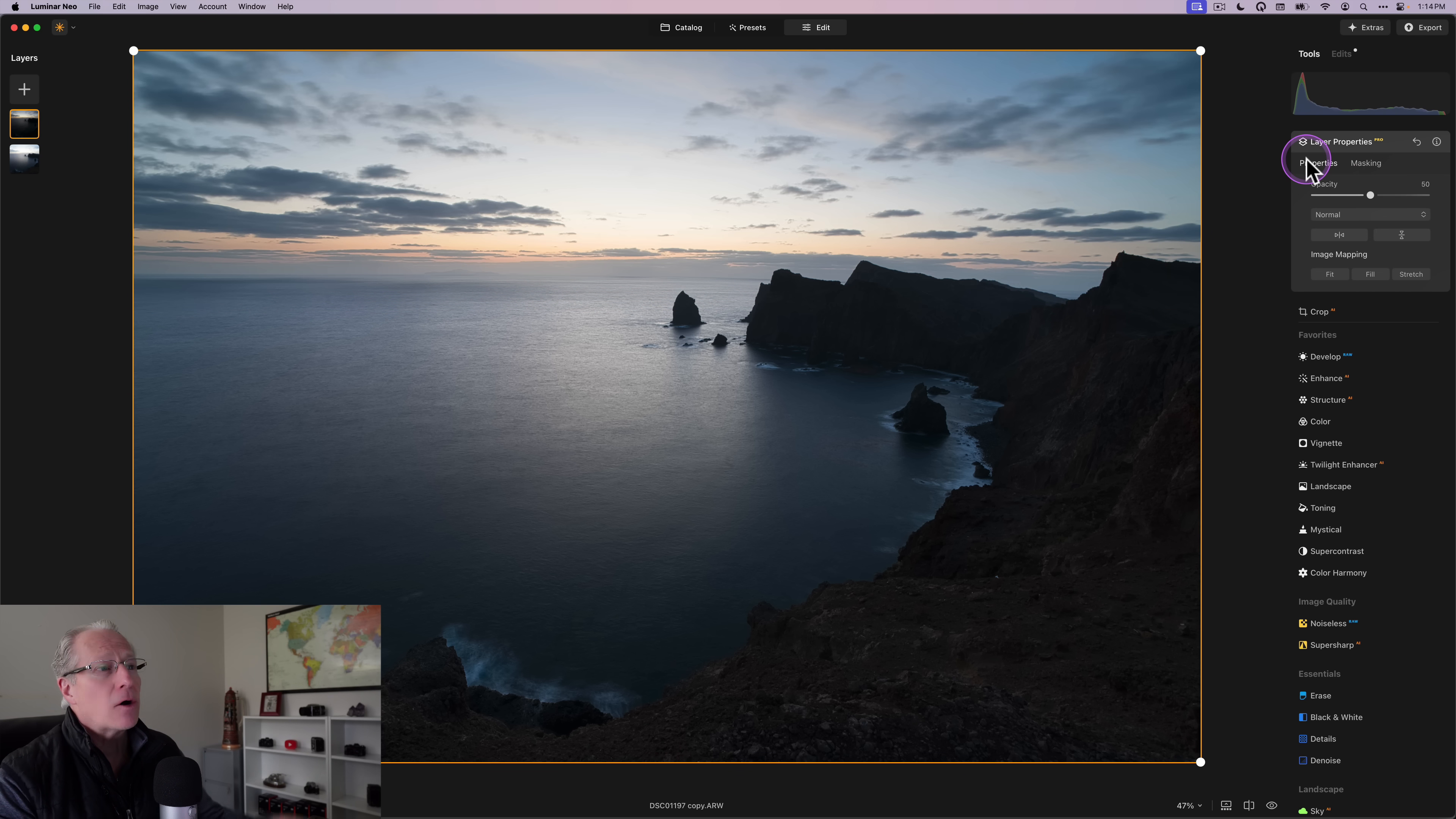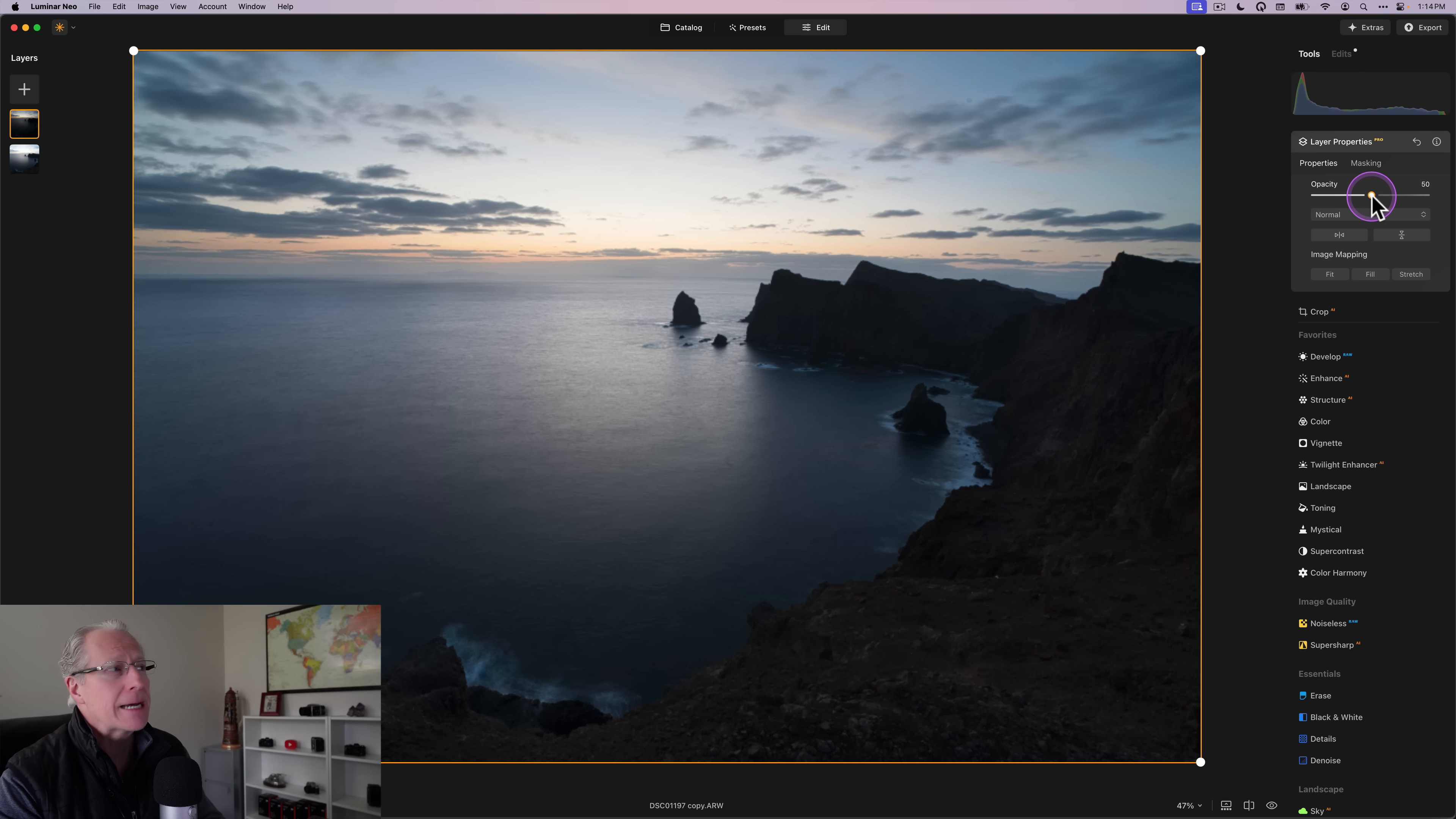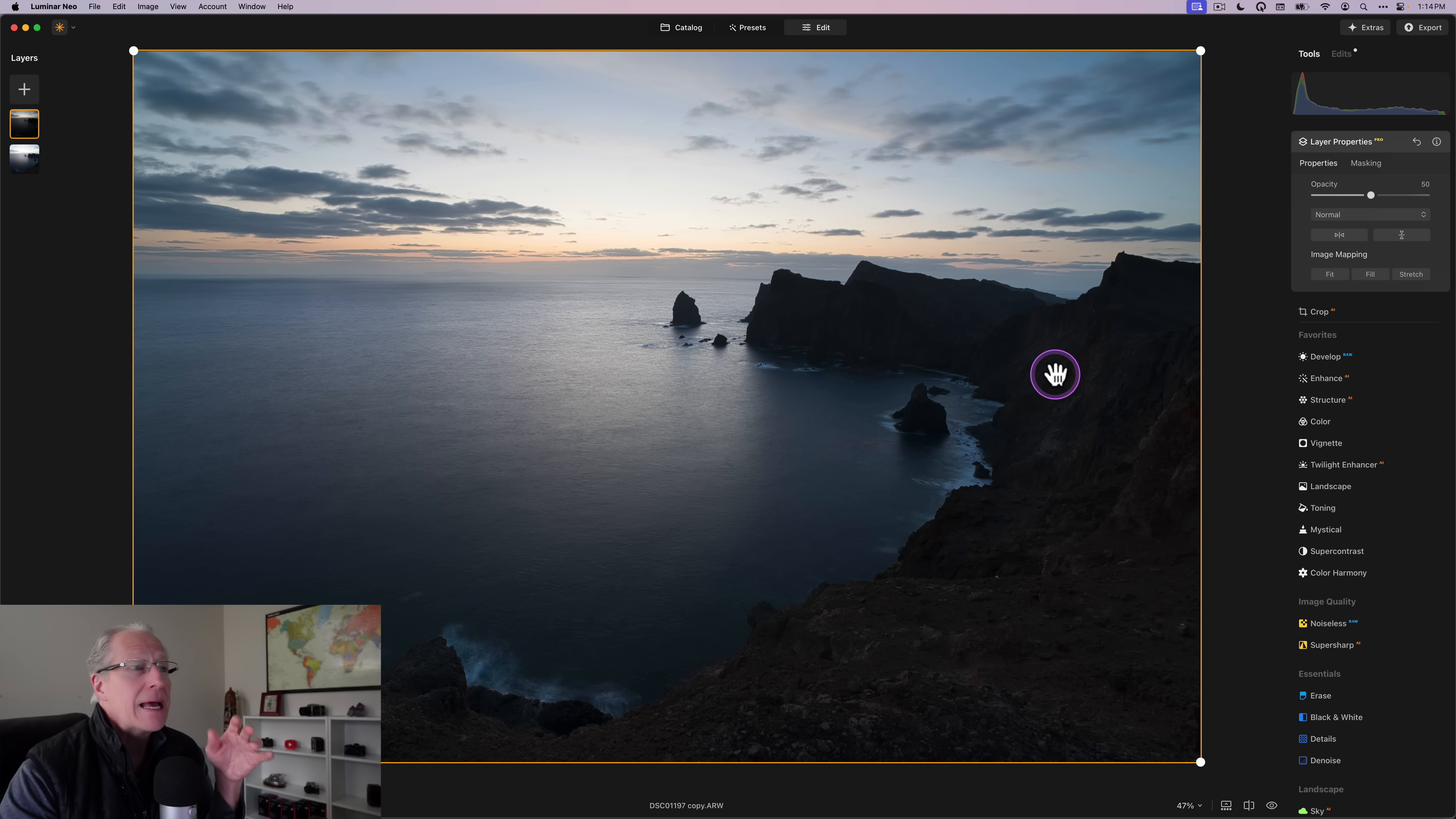And now I've got at 50% opacity, that sky, the better sky and the better foreground blended together, right? If I go to a hundred, it's probably a little too much on the sky. So I'm going to leave it at about 50. Well, here's the thing. Now I'm ready to edit the photo.